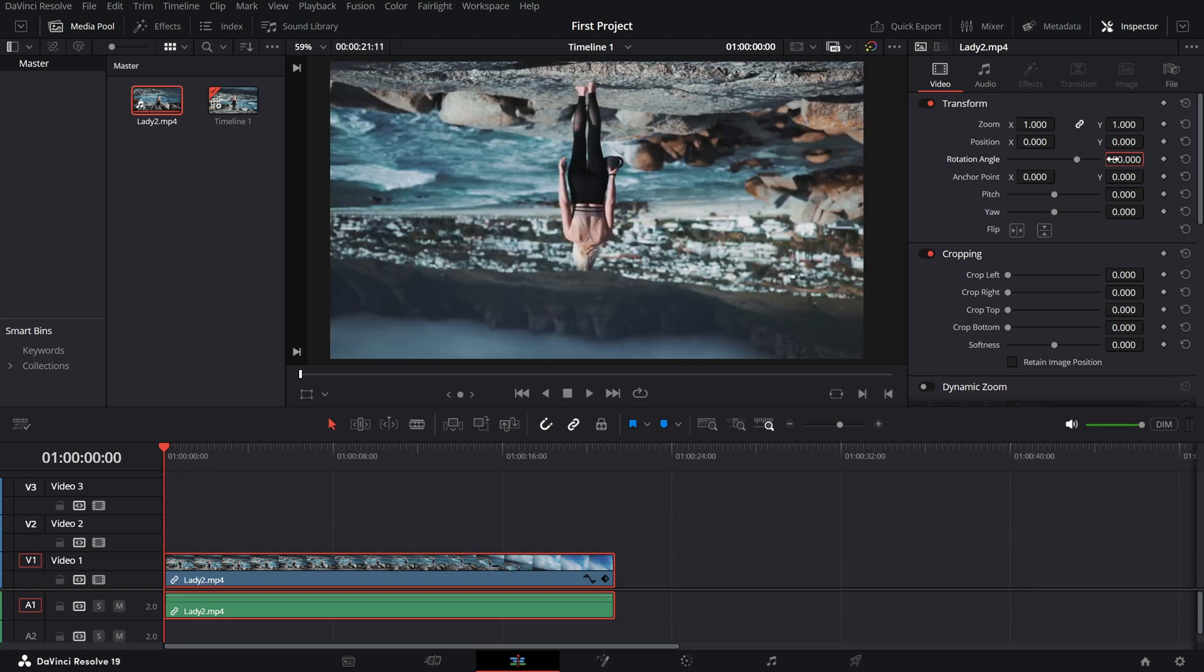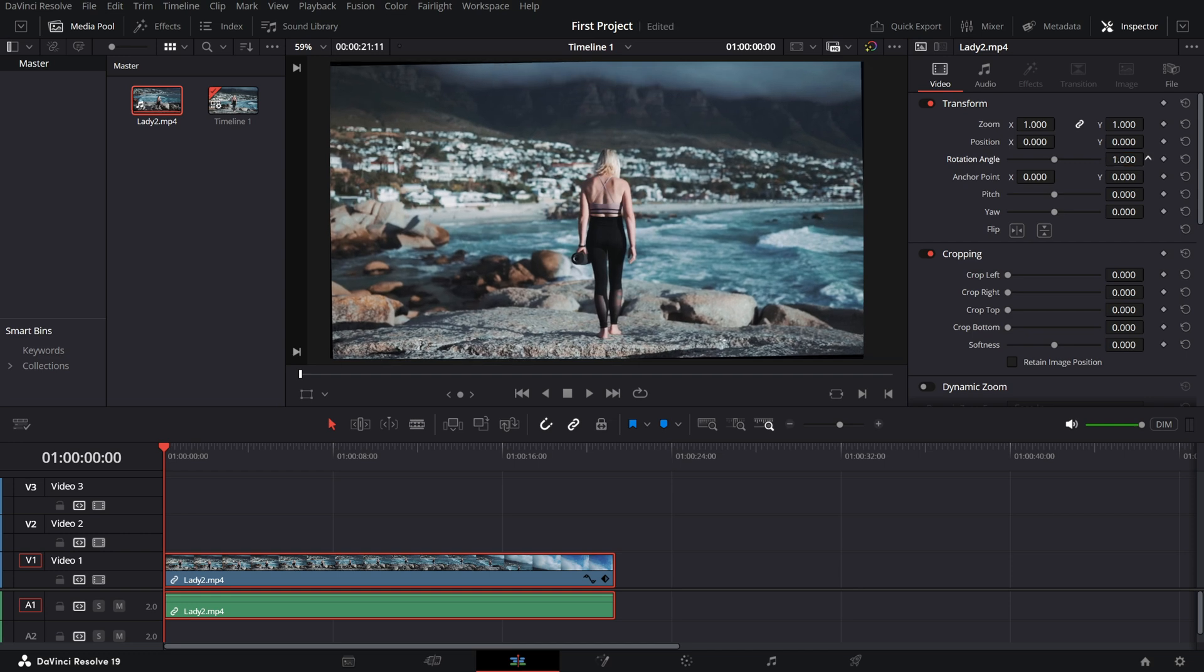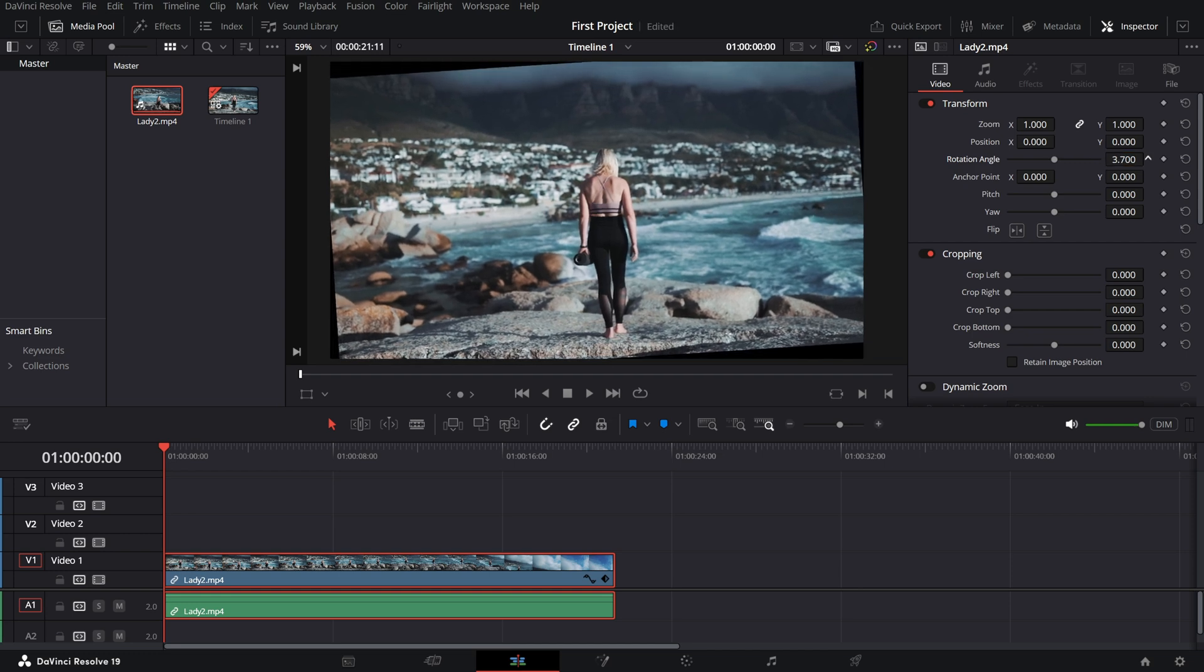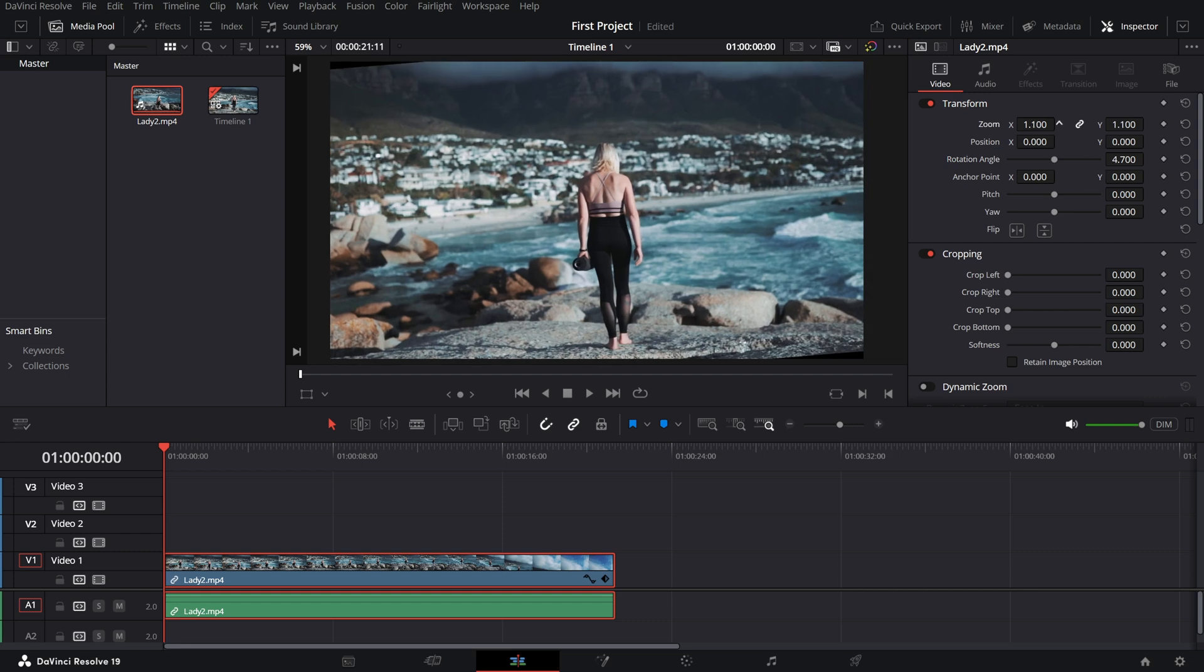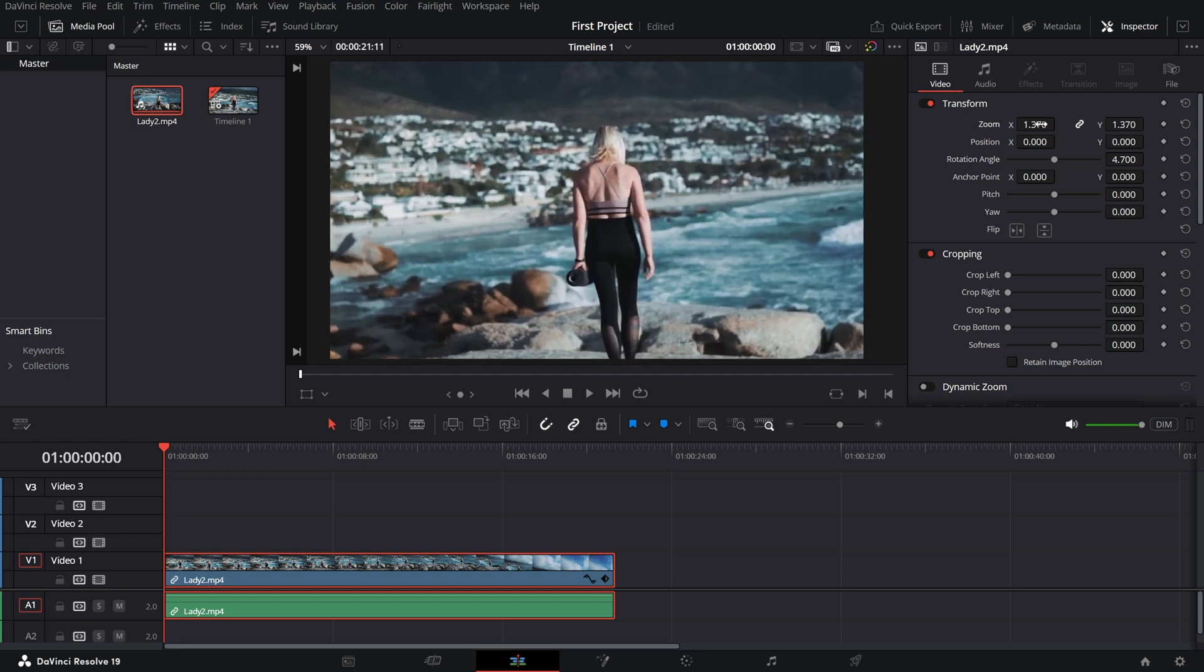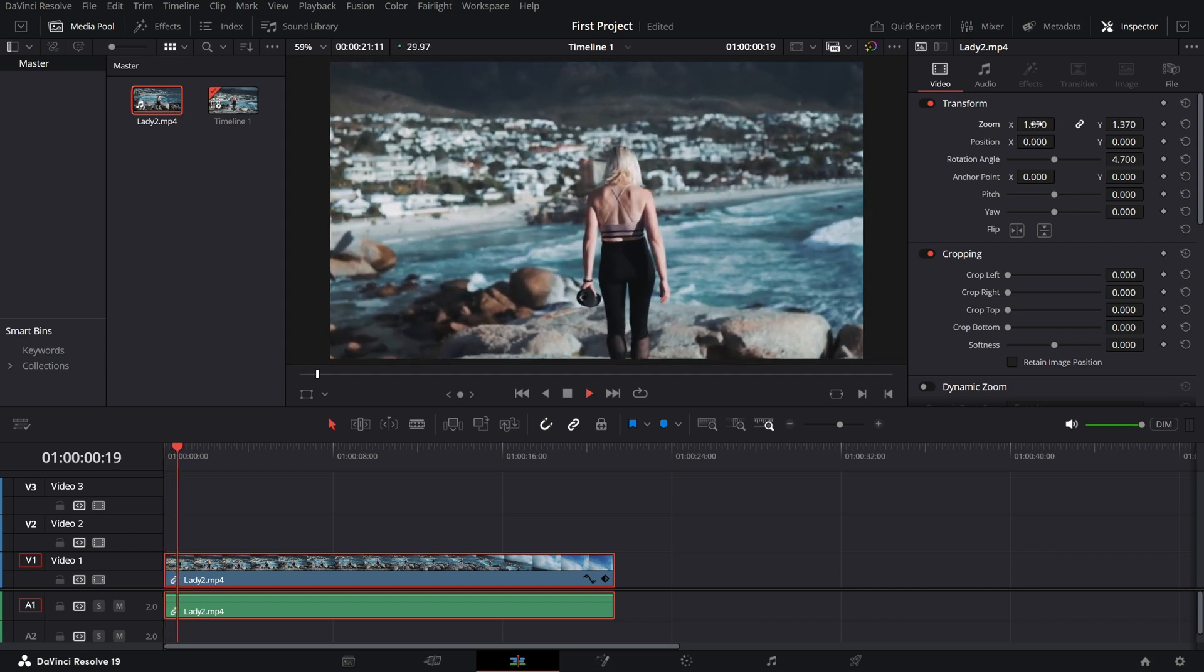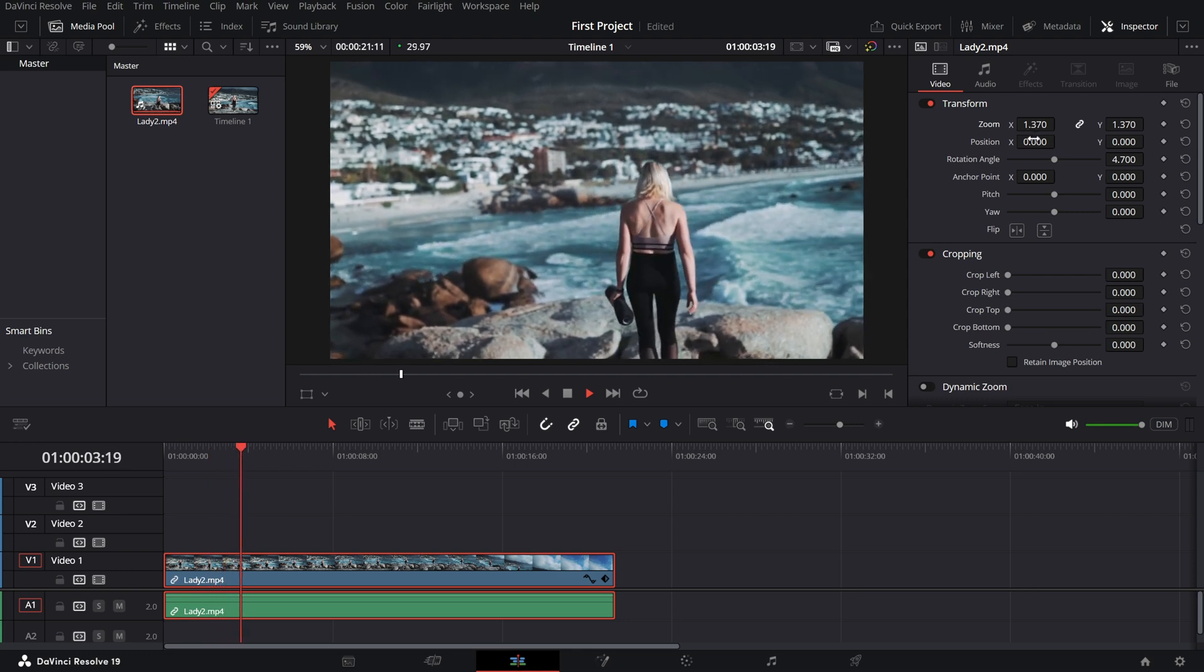As you adjust, you'll see the rotation applied instantly in the viewer. Need to fix the edges after rotating? Use the zoom slider in the same transform section to scale up the clip and hide any black corners caused by the rotation.